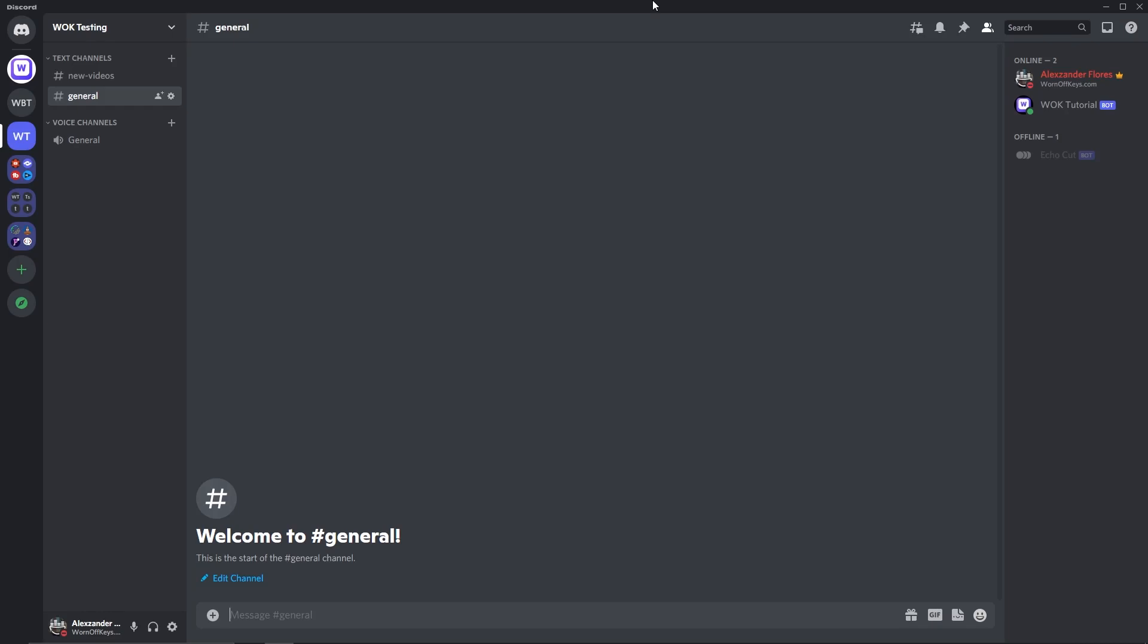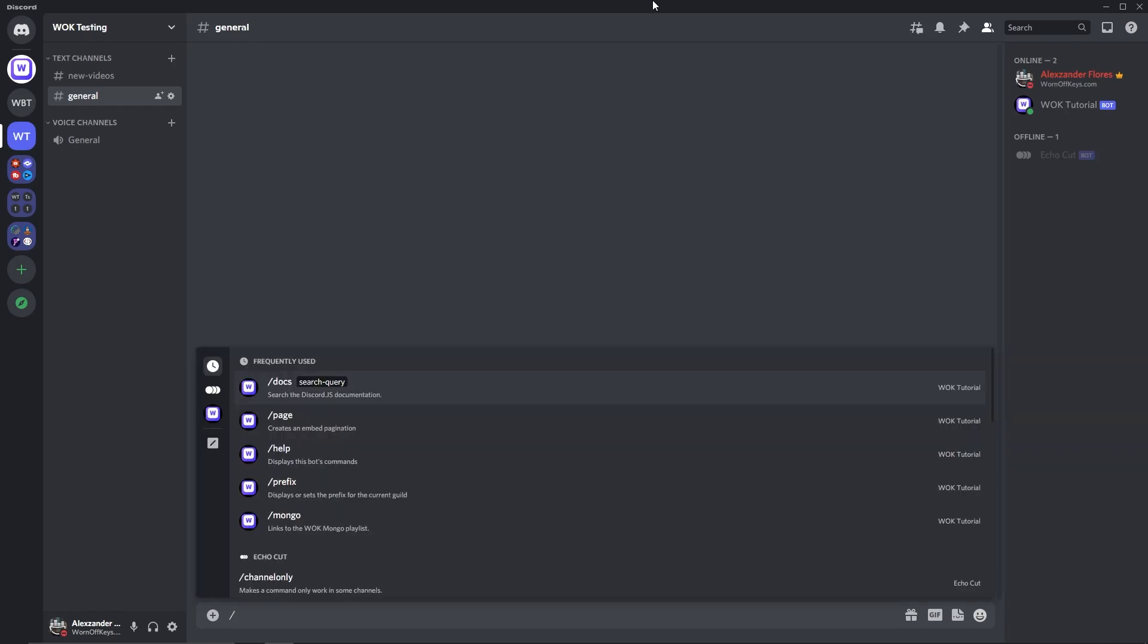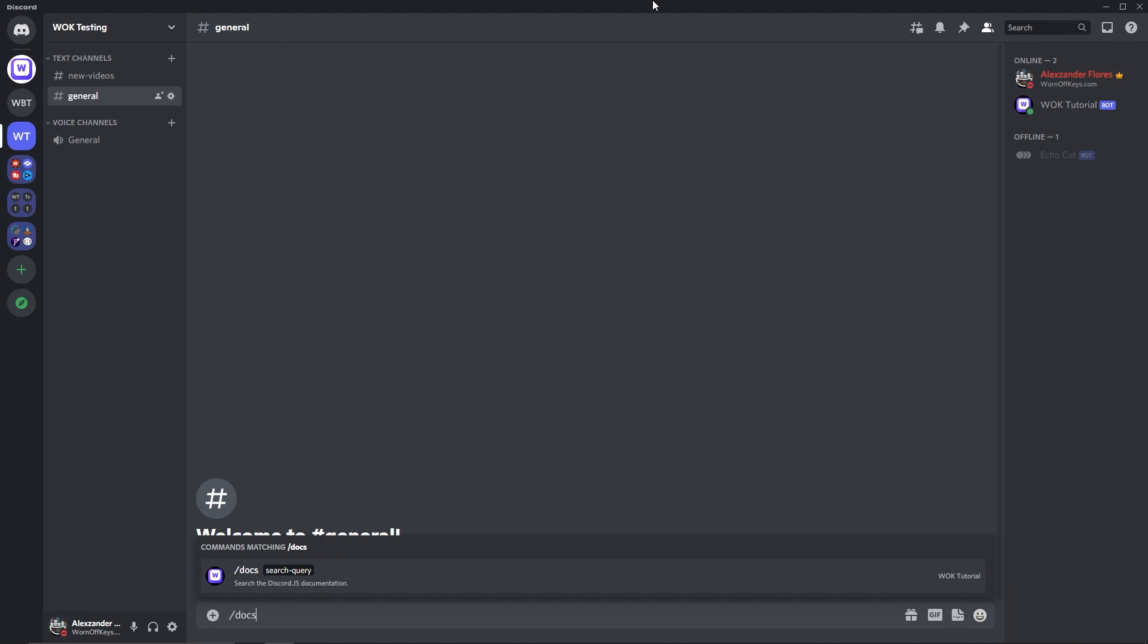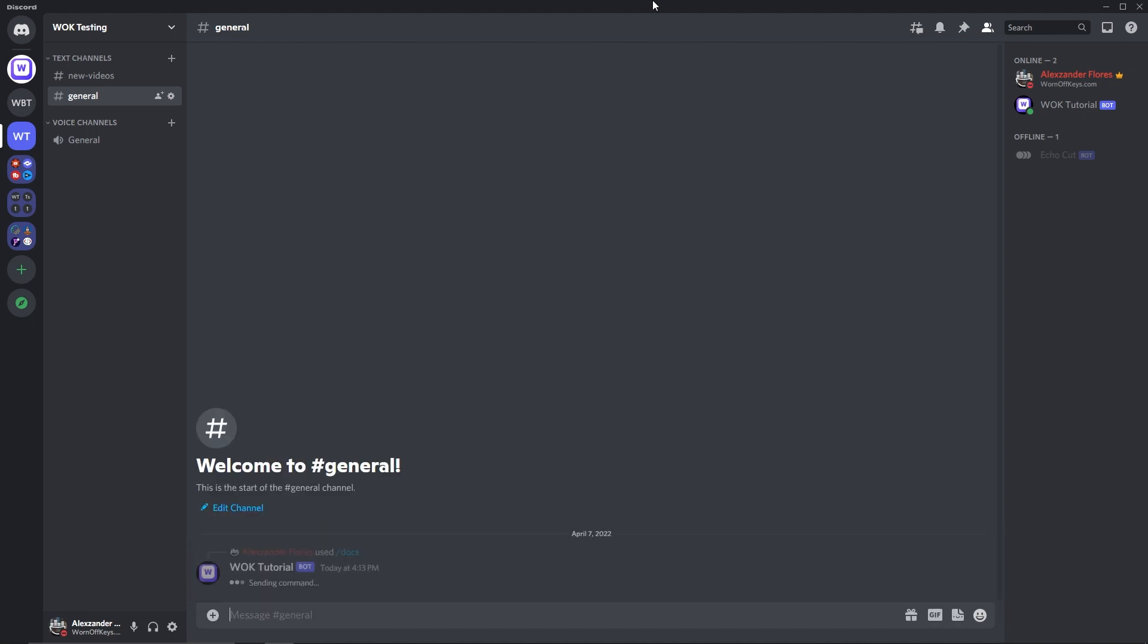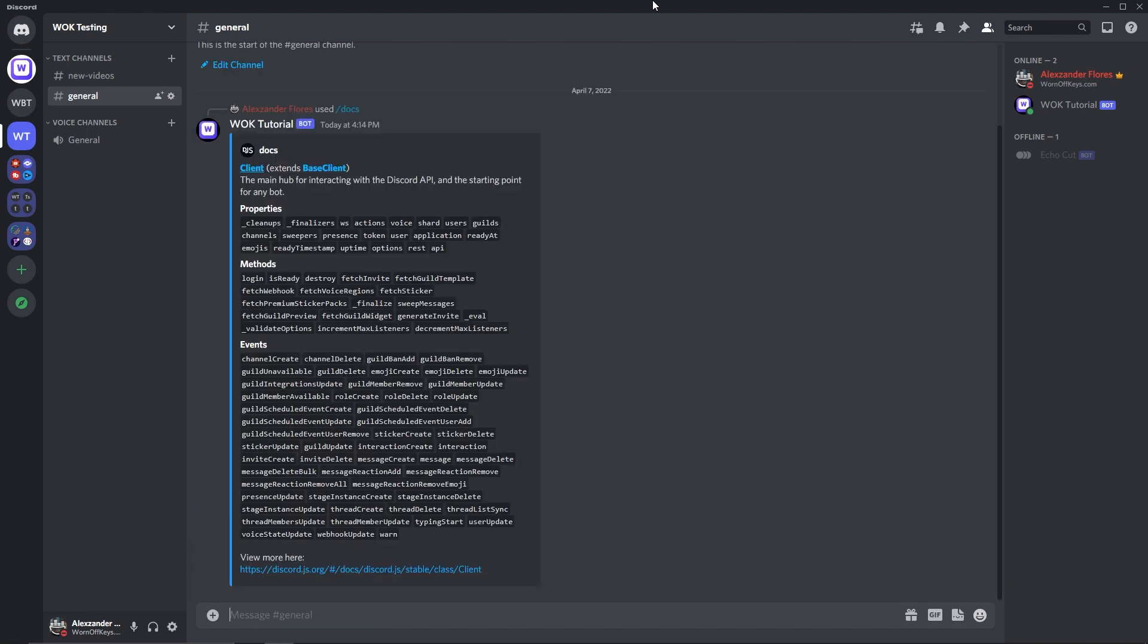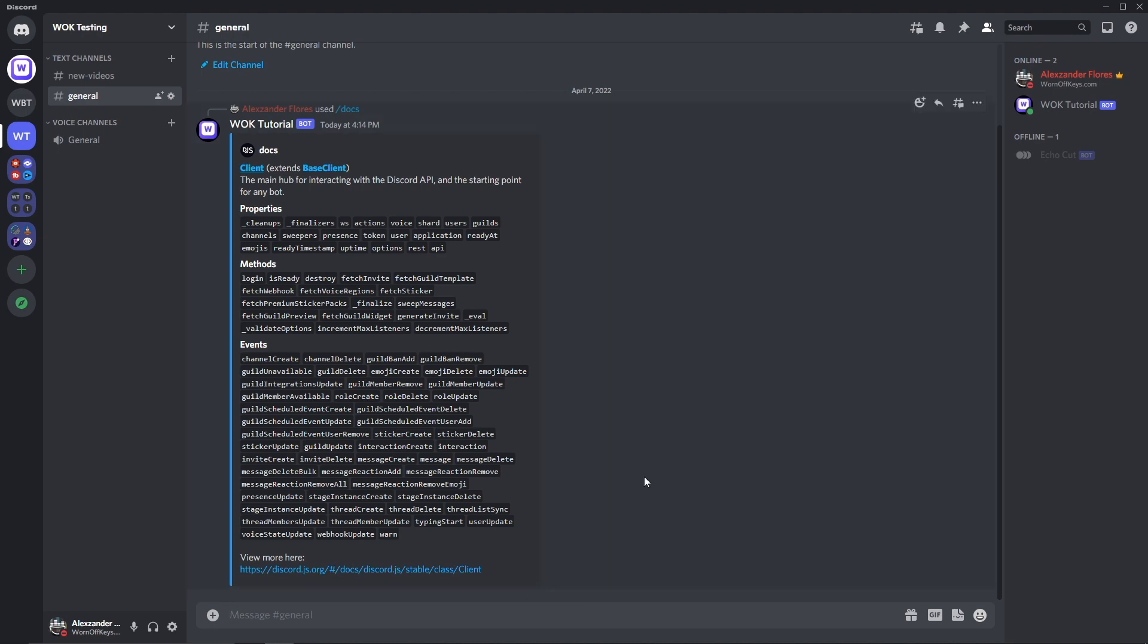Let's make a Discord.js documentation command. For example, I could do forward slash docs and enter in client, and it's then going to search the Discord.js documentation and return back all of the properties, methods, and events, and even link to the actual documentation for more information.